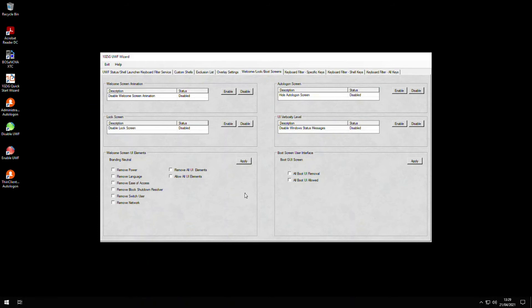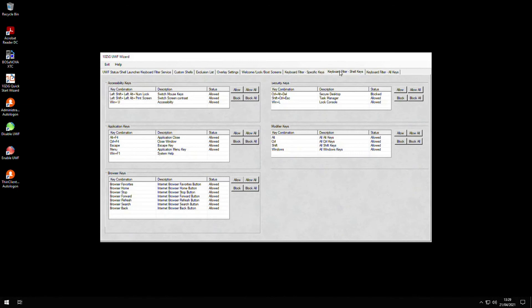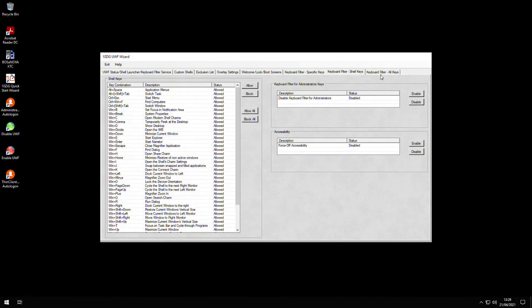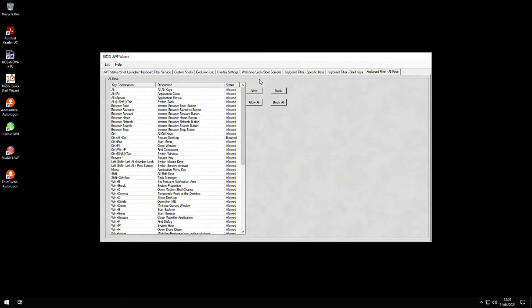It's worth noting that the modification options in here and in the next keyboard filter sections are not a part of the Windows UWF but are still useful for anyone wishing to further lock down the Windows thin client.